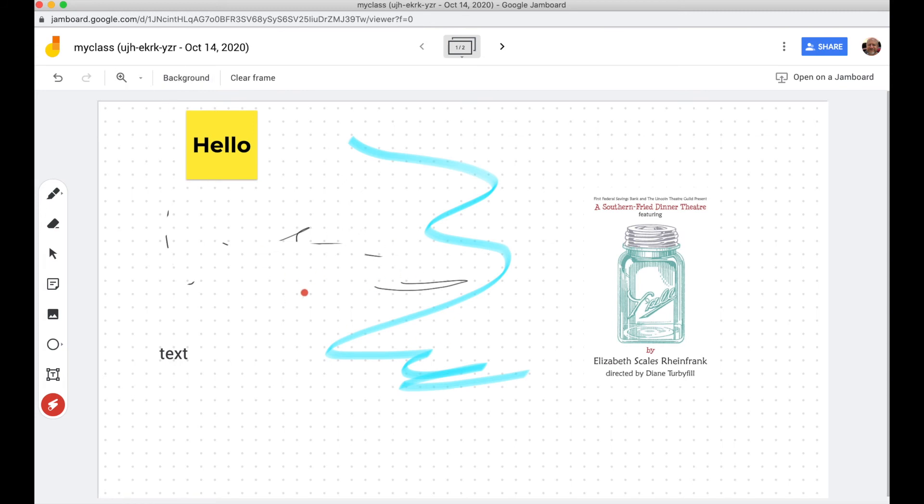This is the web interface of Jamboard. If you have an iPad, the iOS app will let you do even more. It'll let you pull Google Sheets and Slides and Docs in. But this works really good if you just need a simple whiteboard.